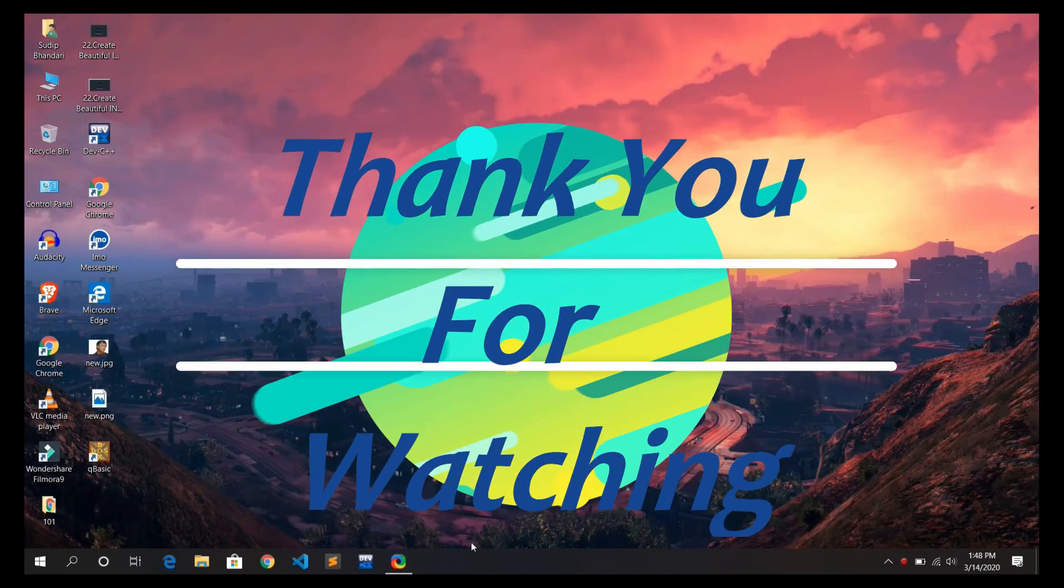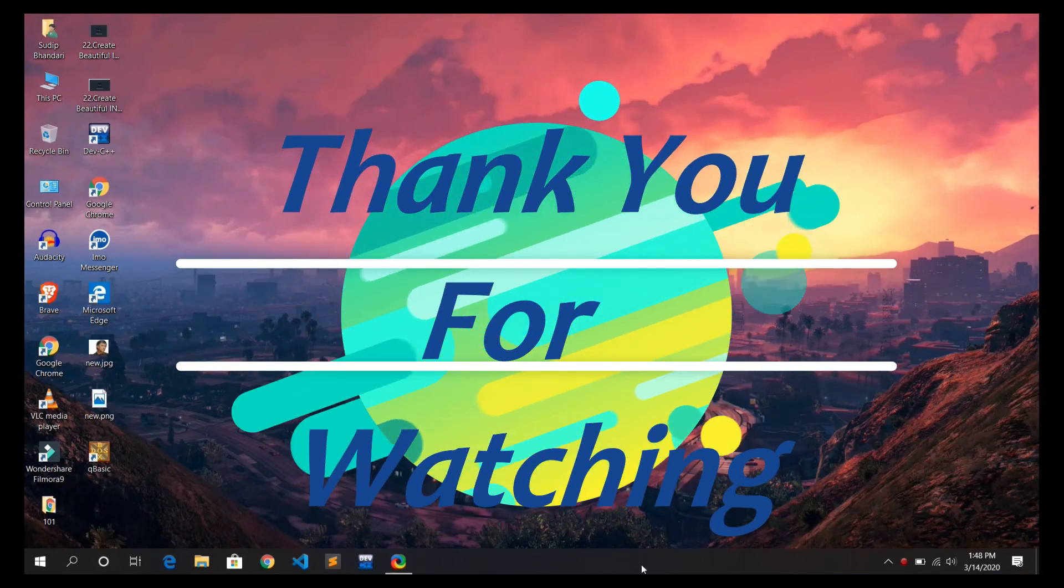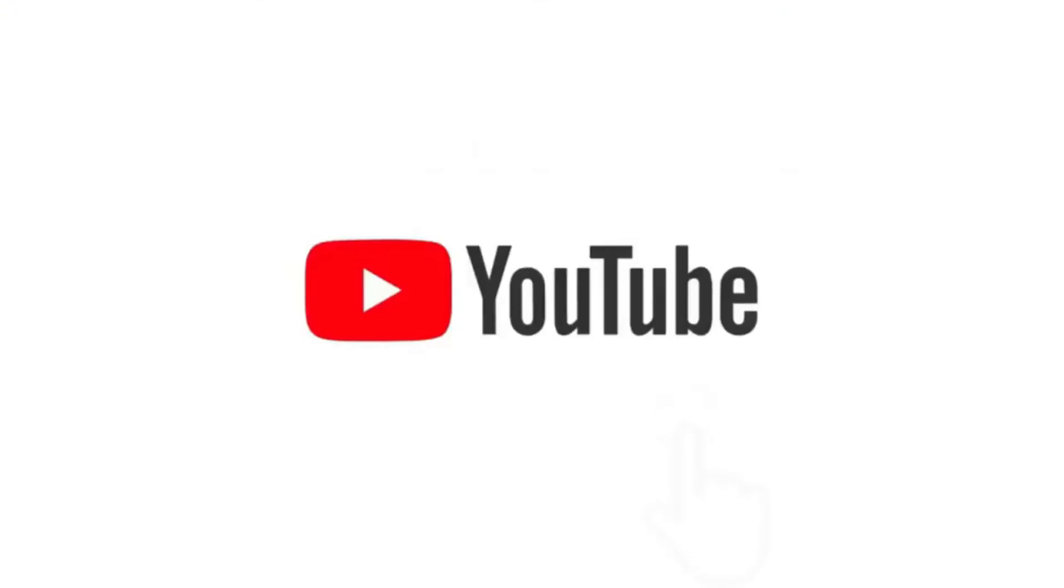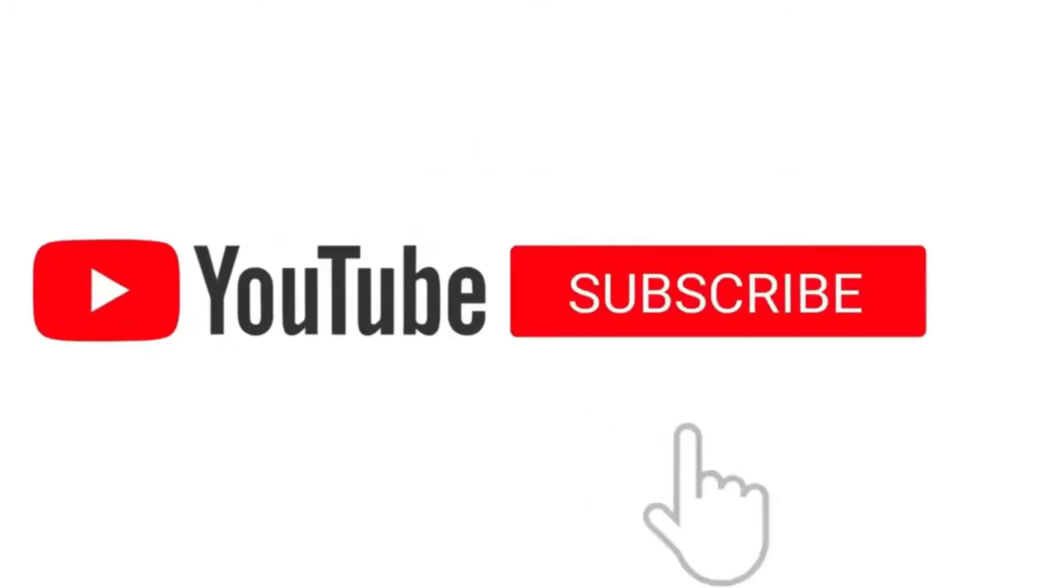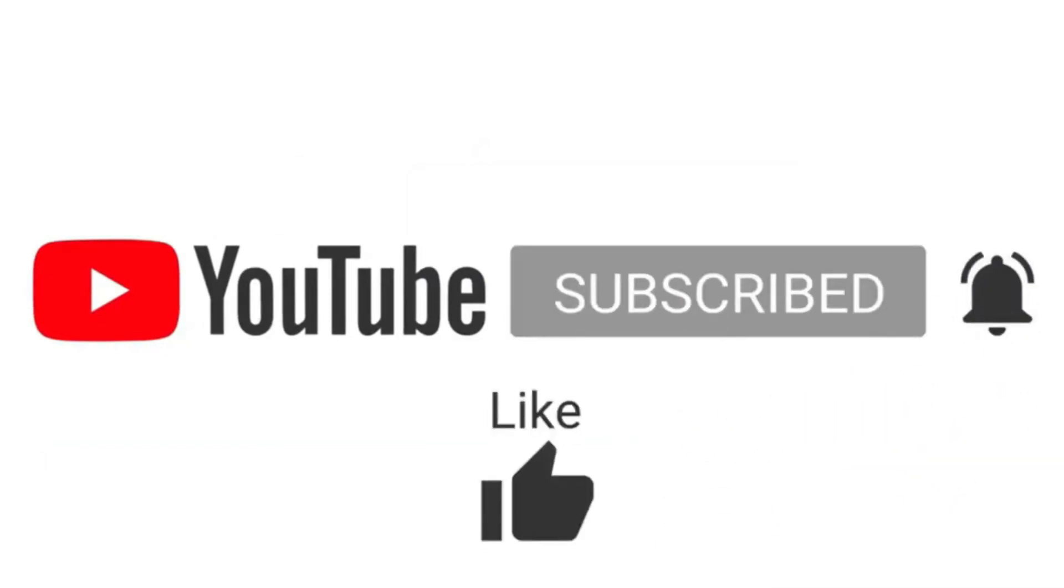Thank you for watching and like always do not forget to like, share and subscribe our videos. Next week we will be back with new video. Till then you take care of yourself, thank you.